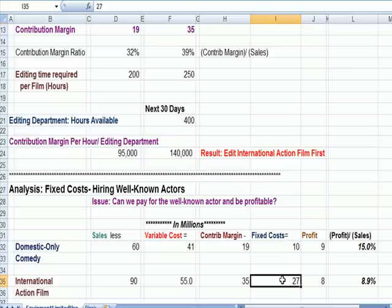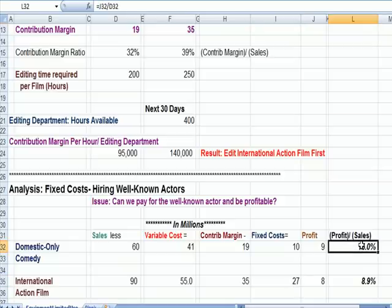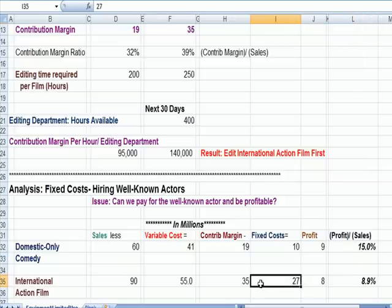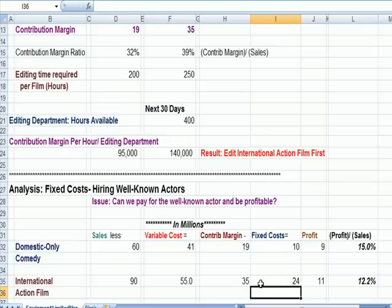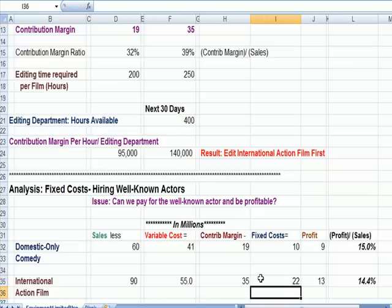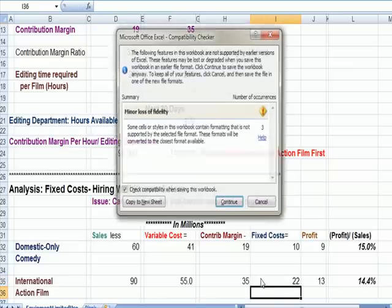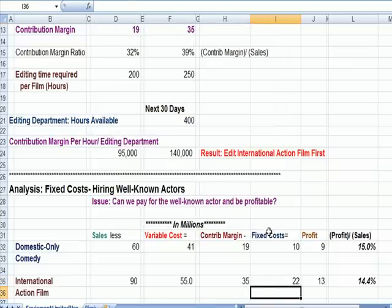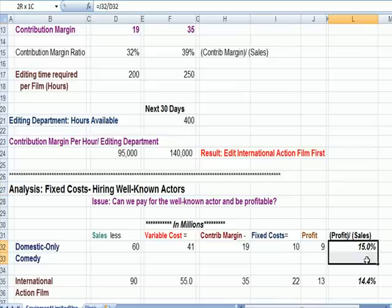So now we can do some manipulation. We see the domestic film is more profitable as a percentage of sales than the international. So maybe the international film asks: what if we only paid $24 million in fixed costs? Still the domestic film is better. What about $22 million? At $22 million fixed costs — largely payments to well-known actors — the profit is getting close to being the same.